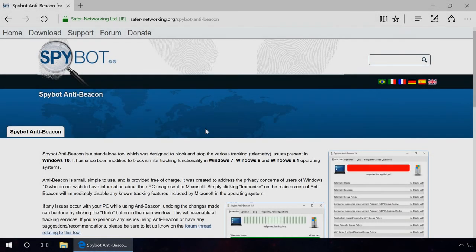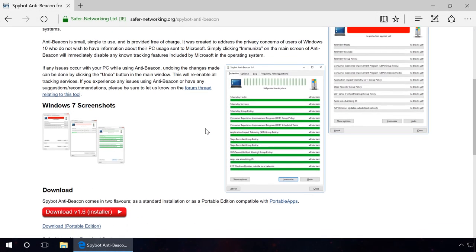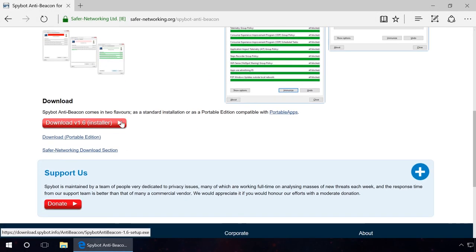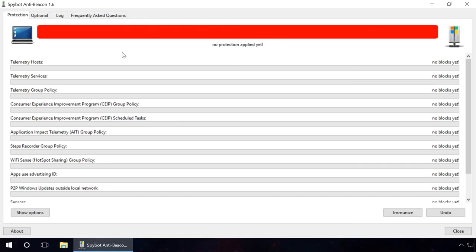Step 2. For this step, we will use the utility SpyBot AntiBeacon. You will find the download link in the description of this video. First of all, download and install the program.